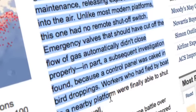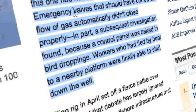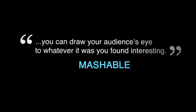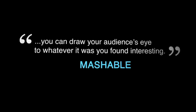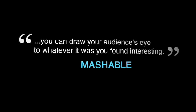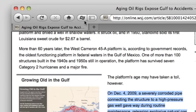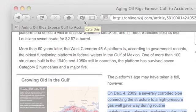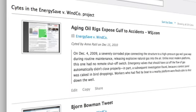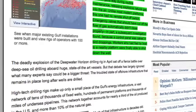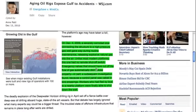Best of all, iSight's highlighting feature means you can draw your audience's eye to whatever it was you found interesting. Just highlight part of the page right before you click the Cite This button. When the page is retrieved later, you'll be taken straight to the highlighted part.